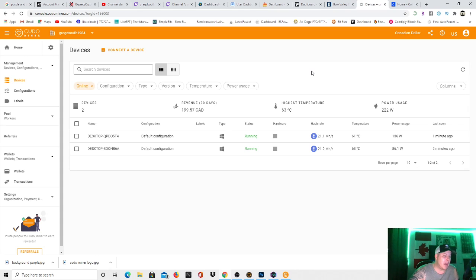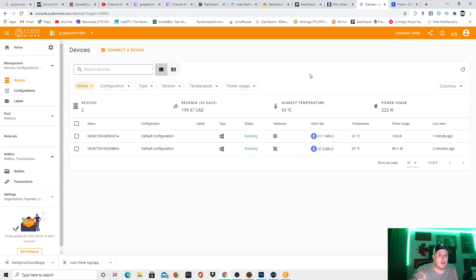I know you can make a bit better on NiceHash, but I am trying out Kudo Miner as I'm very interested in it. So we'll see how that goes. And I don't want to make this video too long, but I would definitely check it out.